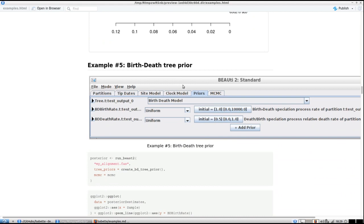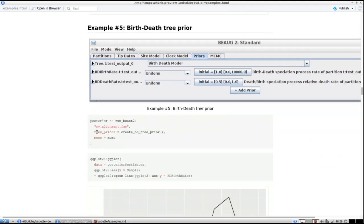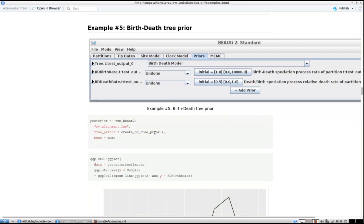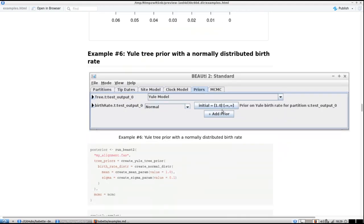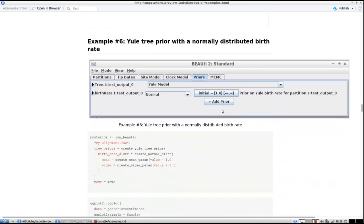Now we're going to change the tree prior. We've already changed the site model and the clock model; now we change the tree prior. By default I think it's a Yule model, and all we need to change is the tree priors — we use 'create_birth_death_tree_prior', which takes all the default values. Then we plot the birth rate and the DensiTree again.